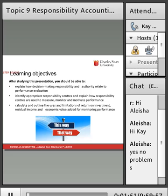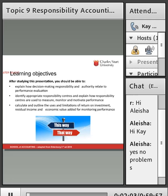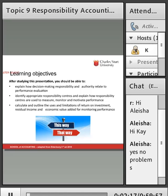Part of doing that is to set up some decision making responsibility so that the people who are responsible for those decisions act in the best way for the business, and their performance is evaluated appropriately. We're going to be looking at the different sorts of responsibility centres and how they're used to measure, monitor and motivate performance. And we're going to look at some financial measures of achievement, different from the profit measure.